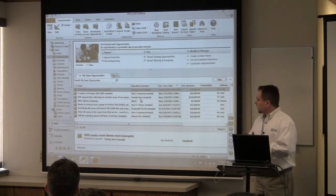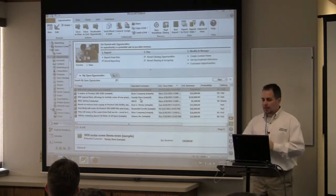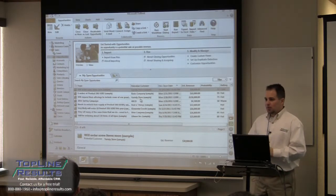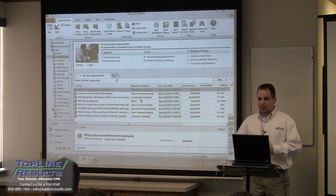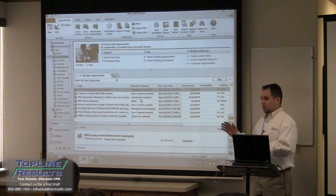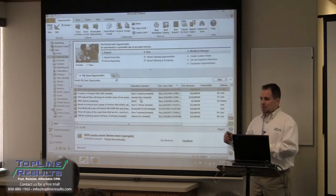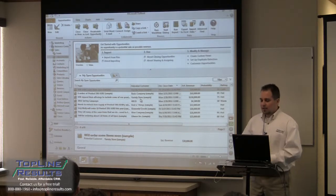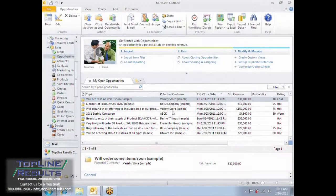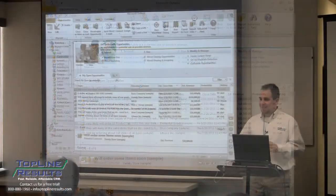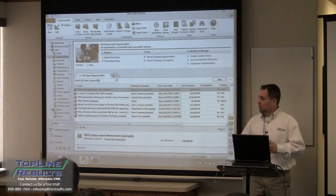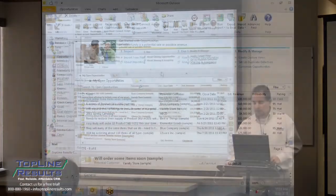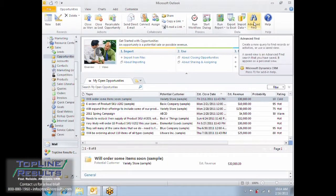What I'm going to finish with is the advanced find ability. One question we always get is: I want to be able to find certain information in my system — how easy is it to do that? In Microsoft CRM, you already saw me use the little search window here to find my account. That's what 95% of everyone's going to use. But we also have this advanced find feature here.